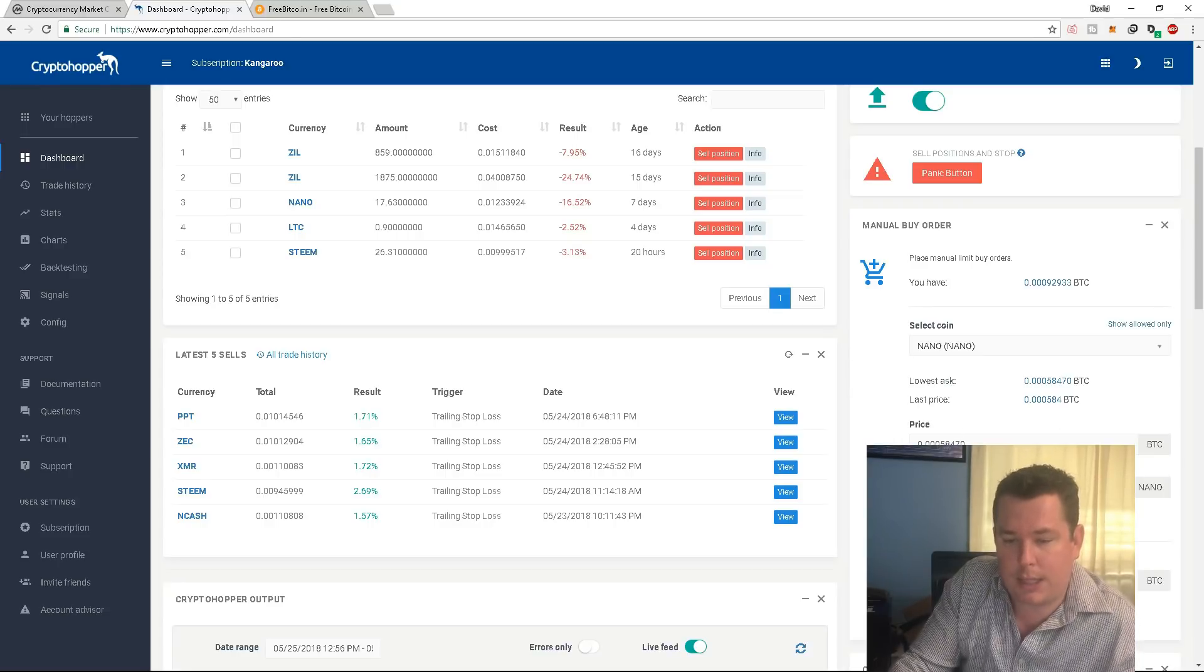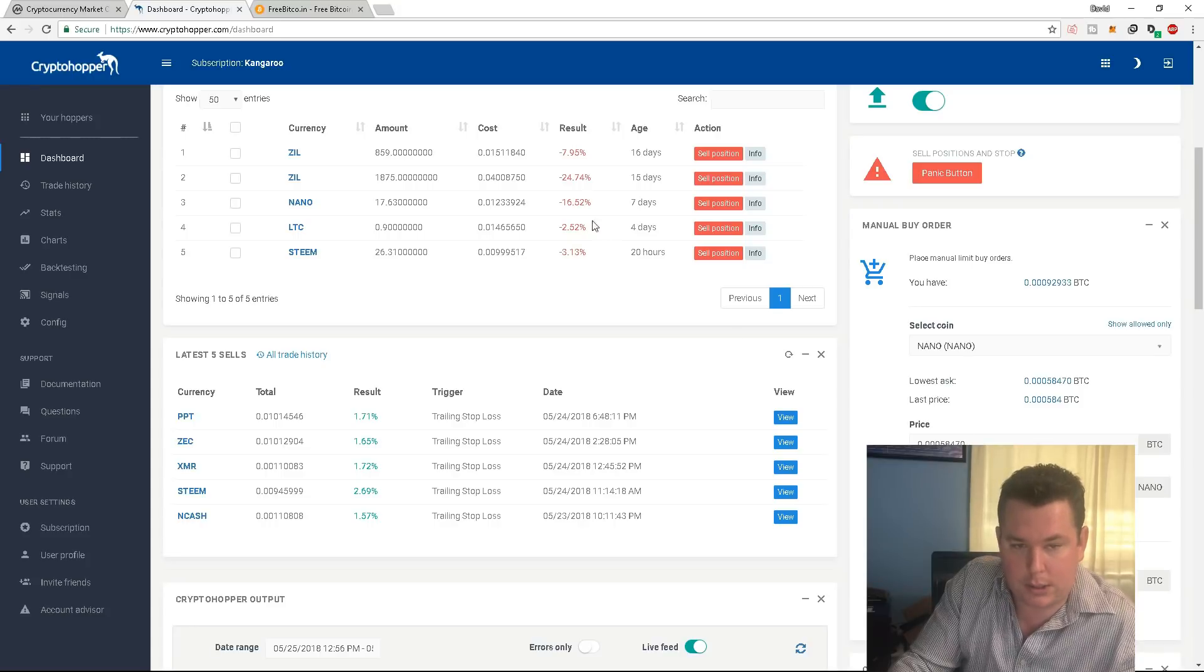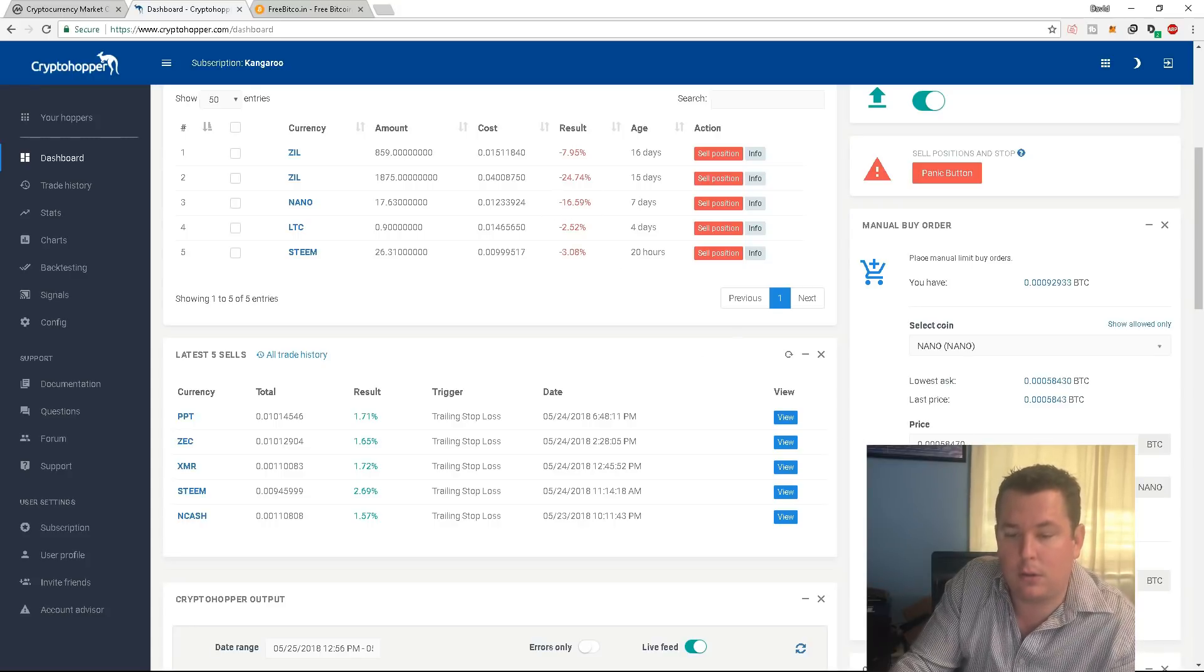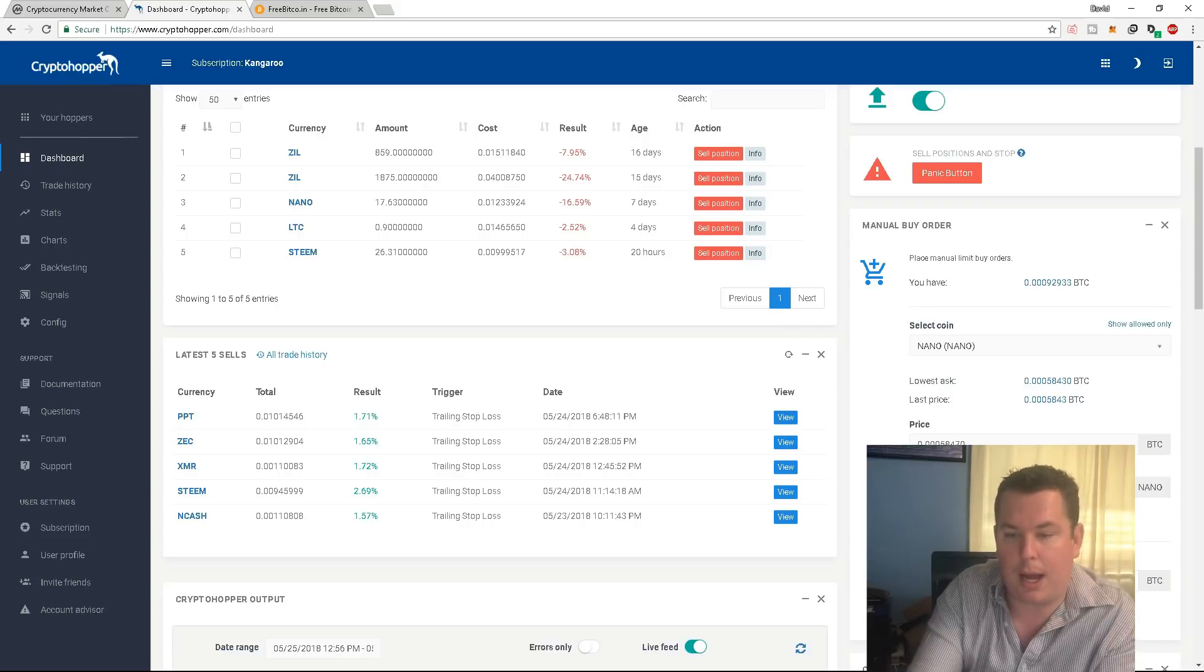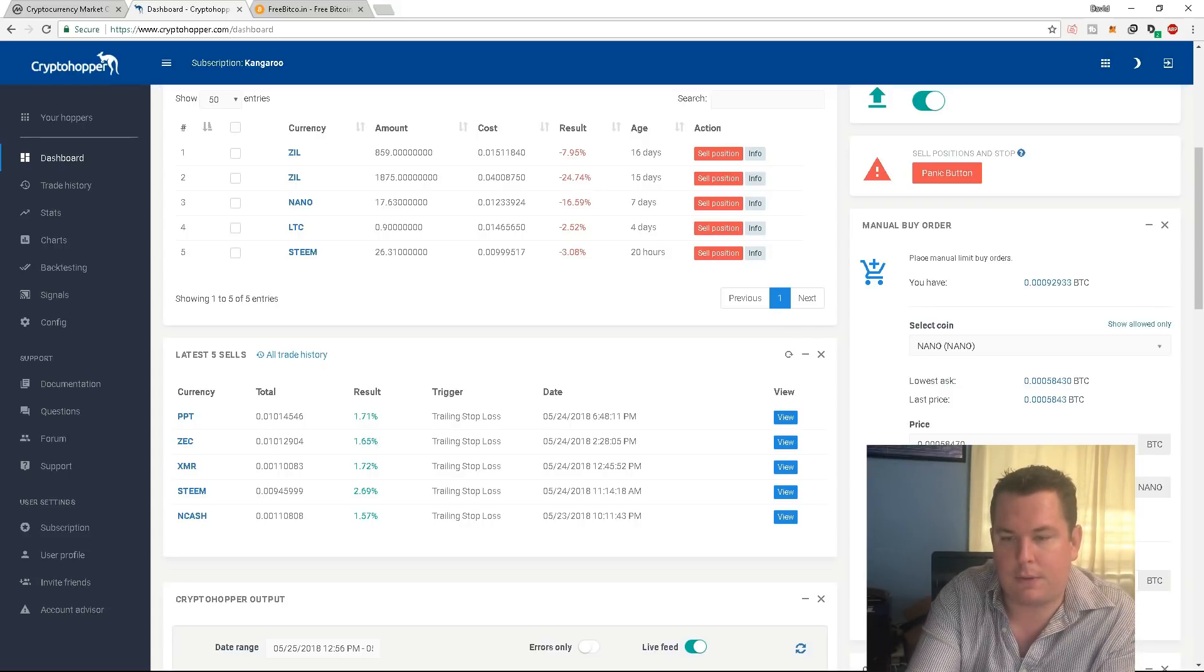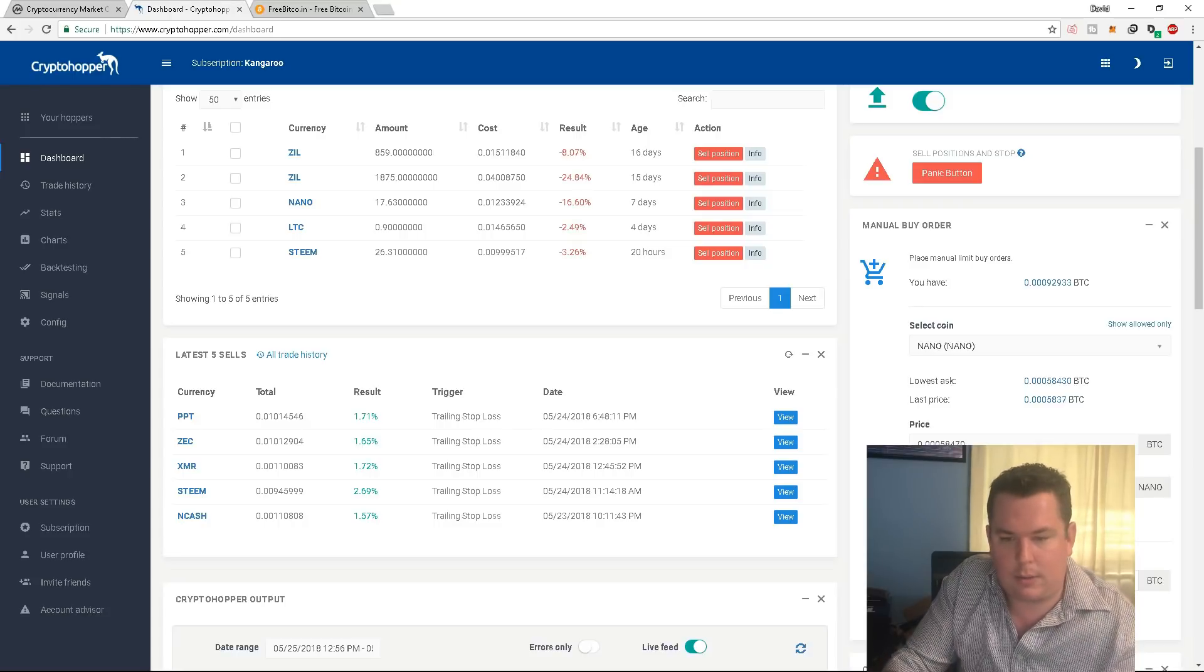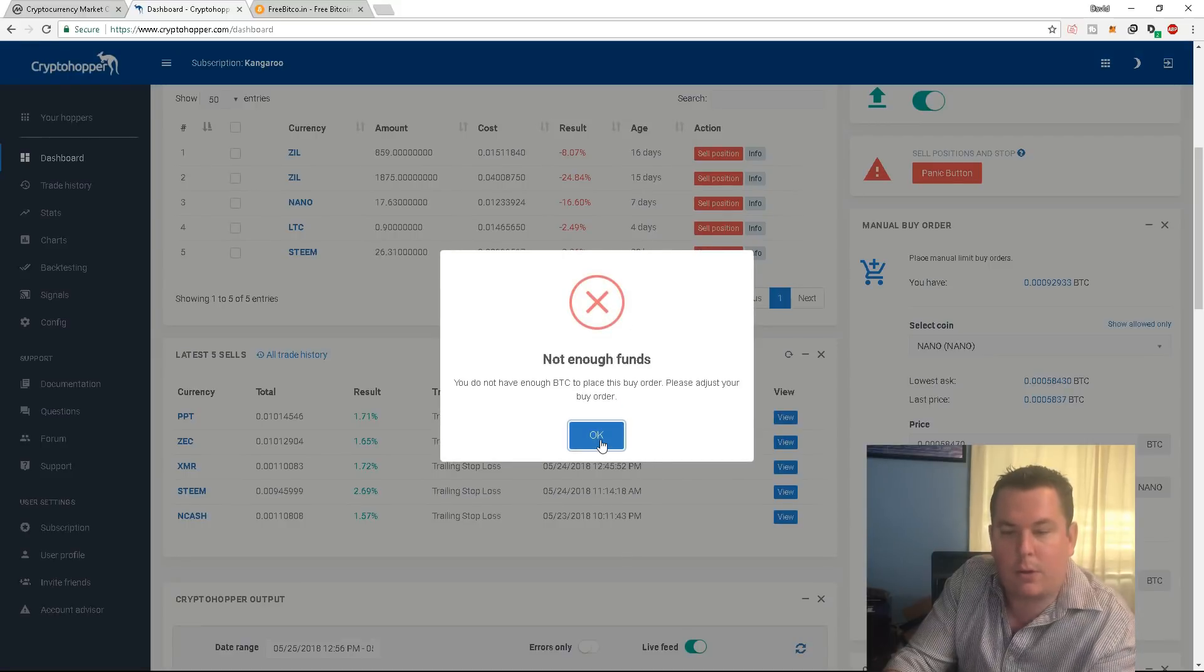So what I would do is I would take Nano at what it's going at right now, which is the negative 16.5% at what I bought it the other day or a week ago. And then I would buy, I don't even think I have enough to do this transaction. So if I were to do that and buy this right now, let's see if that's going to go through. Not enough funds. Okay.